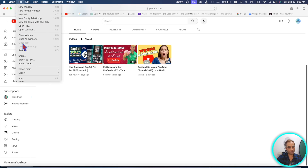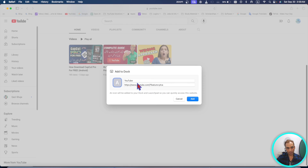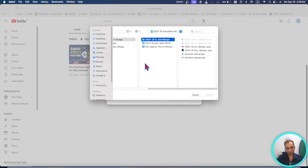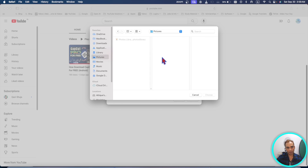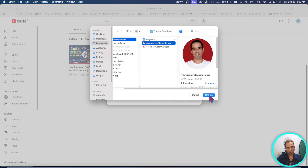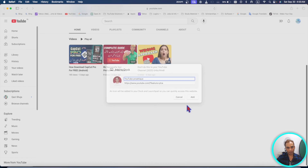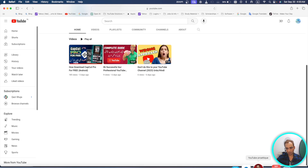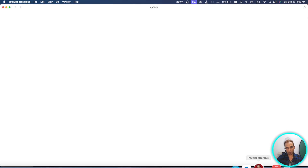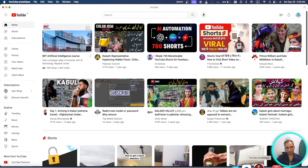With any web page open, go to File > Add to Dock. You can change the name of the link and also change the icon picture for it. For example, choose a custom picture as its icon, rename it, and click Add. Now you can see it in the Dock — click on it and it will open directly in the browser.